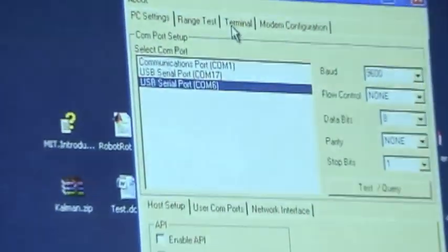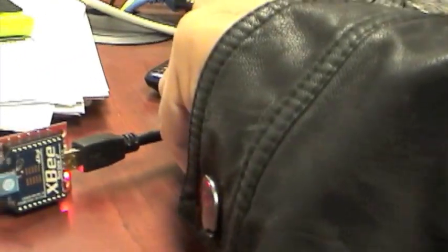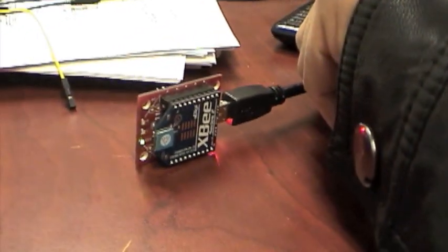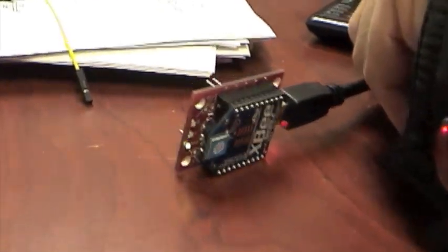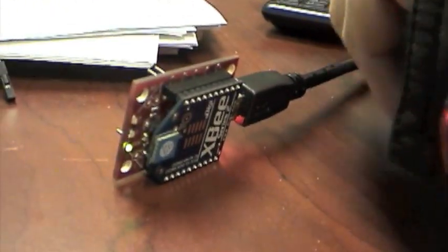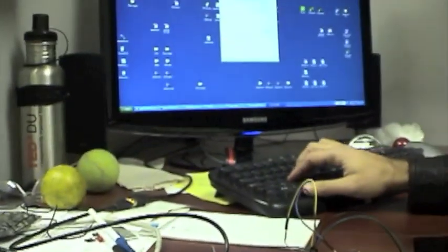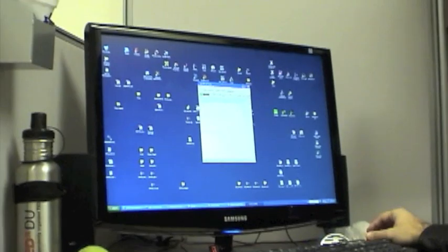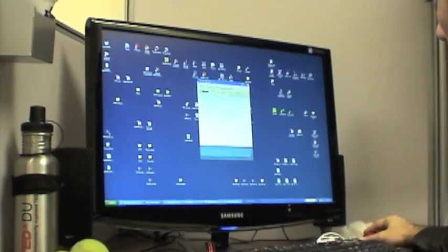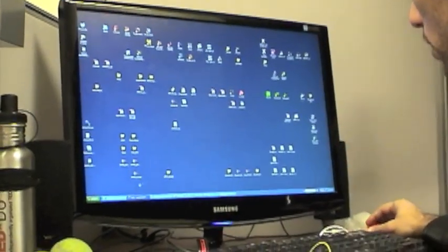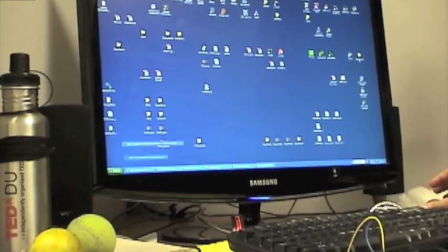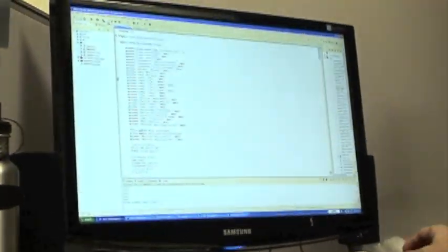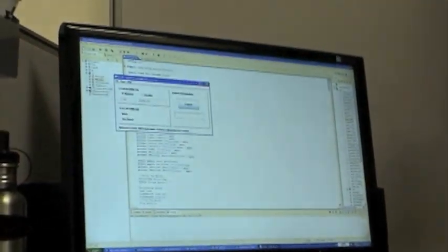And as you can see it's transmitting the data, that's okay. So let's use a Java program that I made to transmit the data over serial.